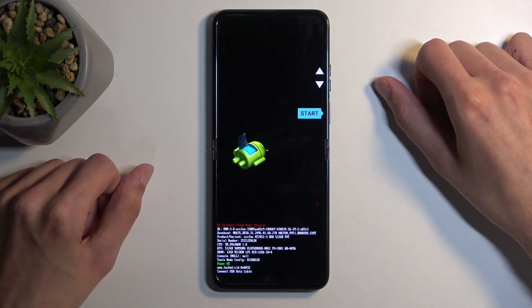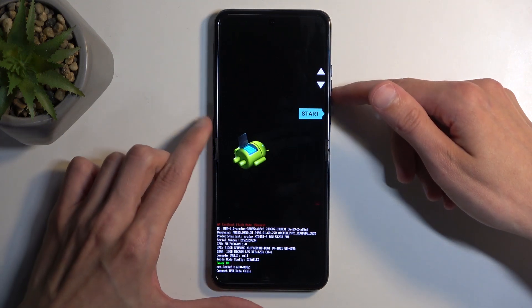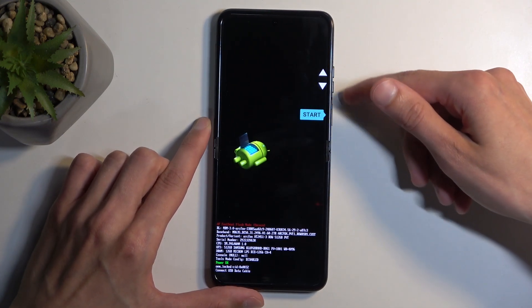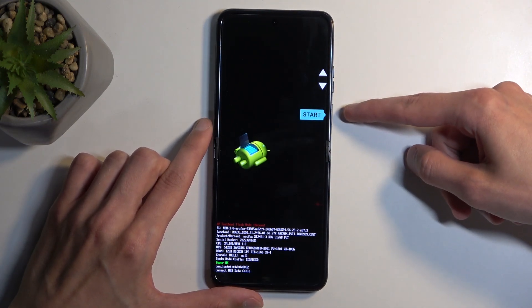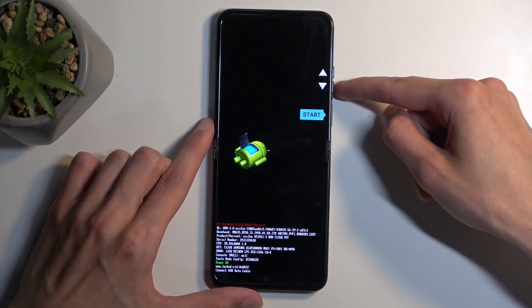Now once you have your bootloader visible, you can navigate through the options using your volume buttons, as you can see, and power button will be used to confirm whatever is selected.